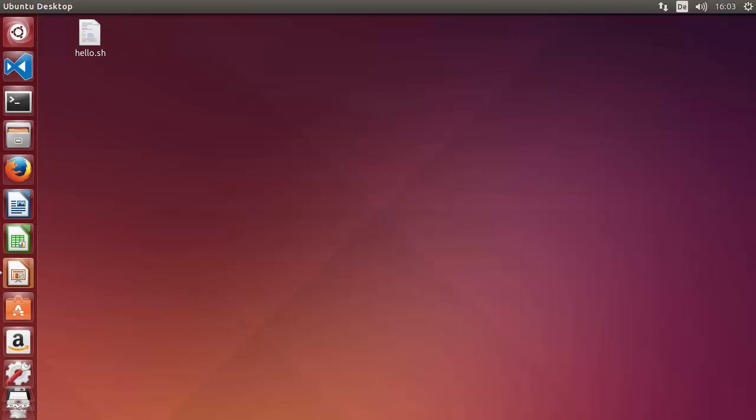Hey guys, welcome to the next video on the Redis tutorial for beginners. In the last few videos we have seen how we can download and install Redis on Windows, Linux, and Mac operating systems. For further videos I will be making on my Linux operating system, that is my Ubuntu operating system, because most frequently this Redis server is installed on a Linux machine.